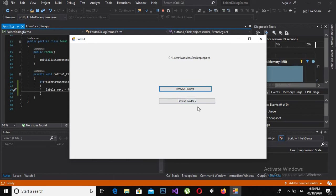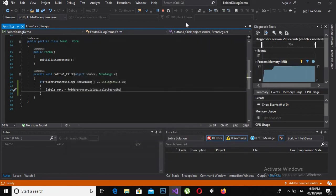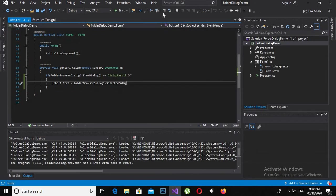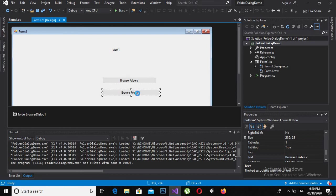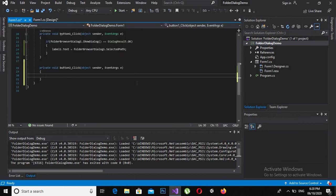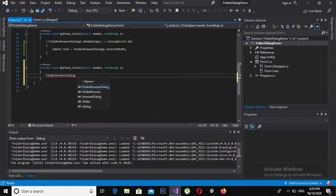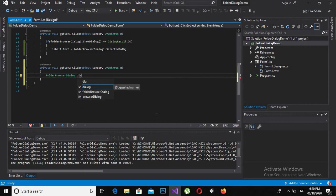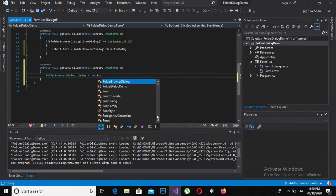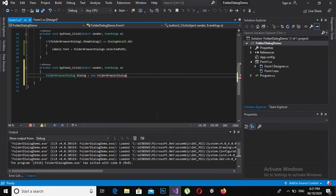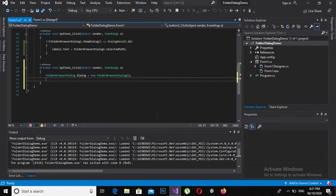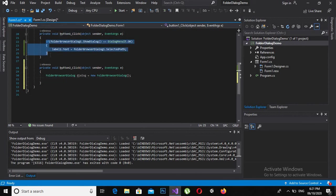Now we will programmatically create the dialog. Go to designer by Shift F7 and double click on browse folder 2. Here I will create folder browser dialog: dialog equals new folder browser dialog. Now the rest of the code is the same, so I will copy it from here and paste it here.